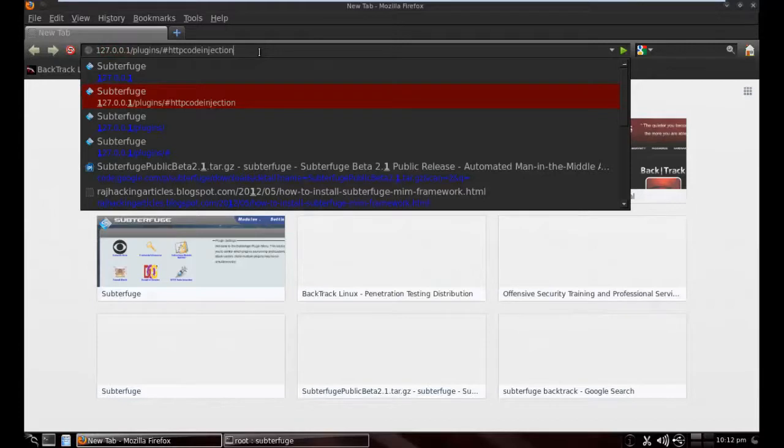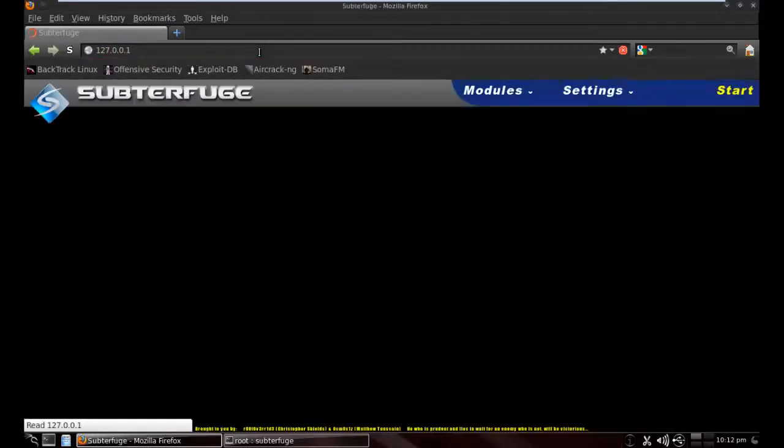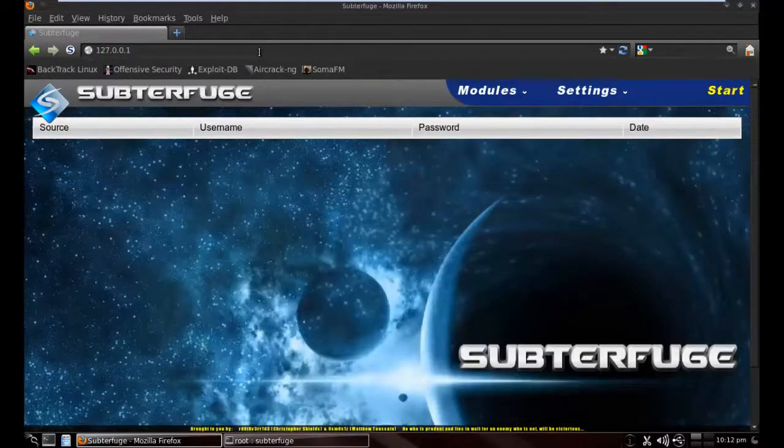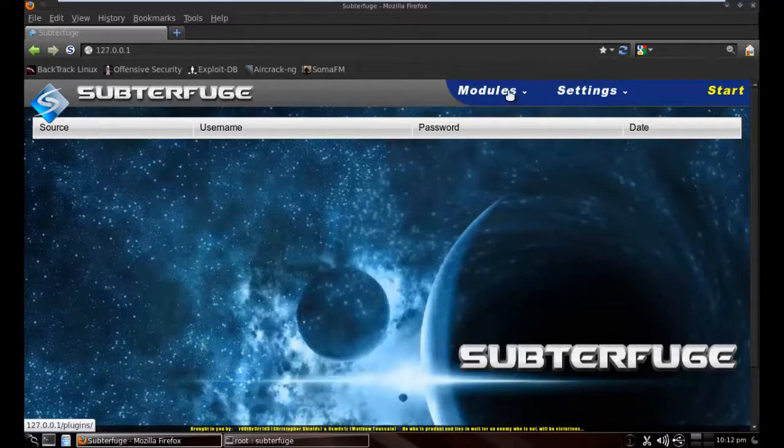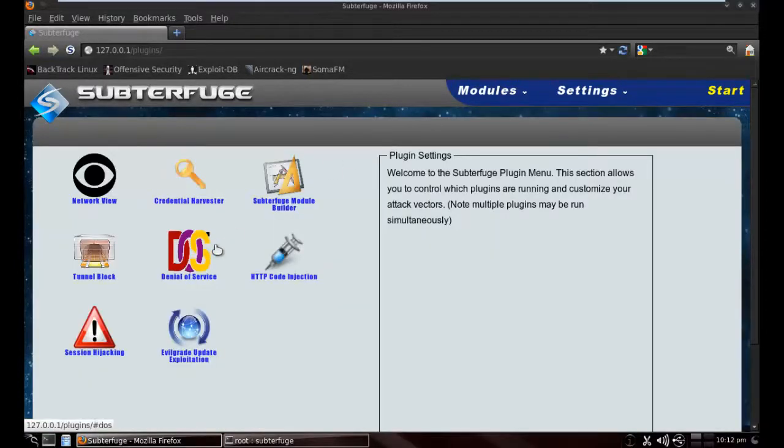Here is Subterfuge. This is a really easy interface. As you can see, there are too many modules. We are going with HTTP code injection.